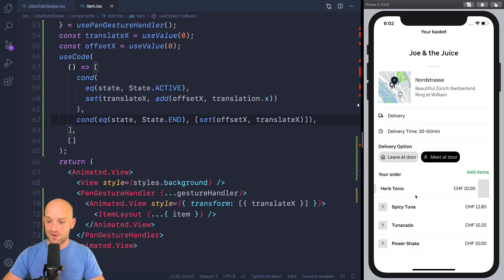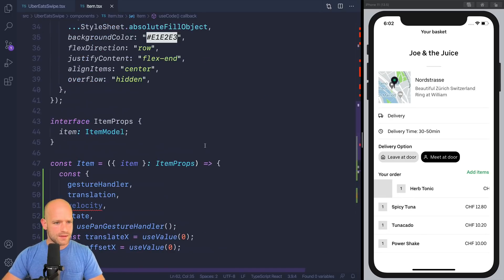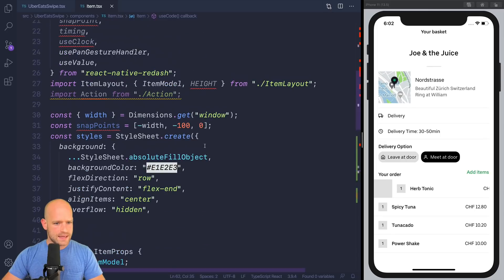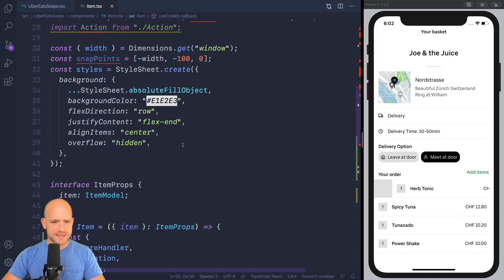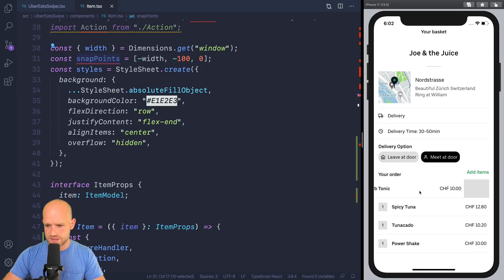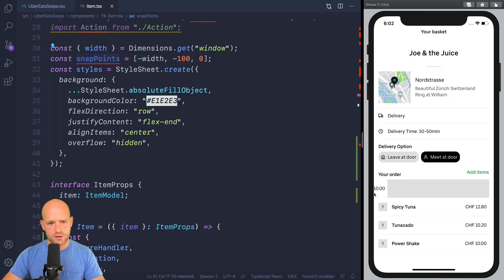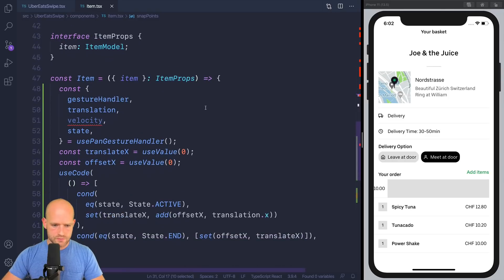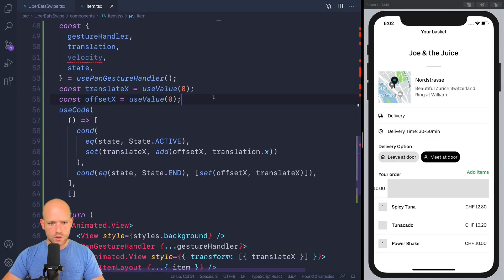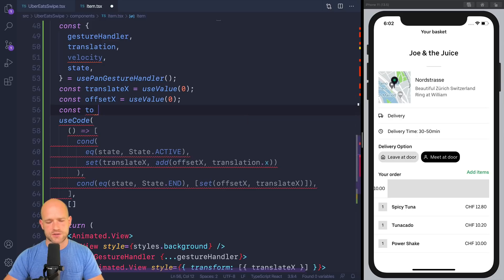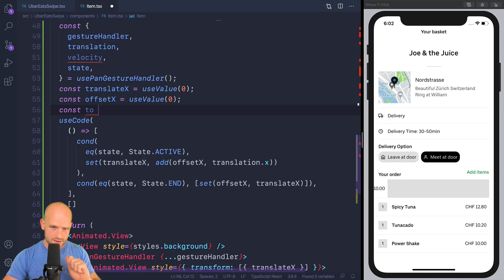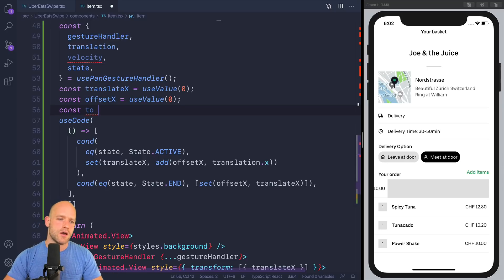Now, let's, when we release the gesture, we need to snap. And I have some snap points here. So I have zero. We go back to this position. I have minus 100, which is approximately this position. That looks good. And then we have minus width. So we swipe completely to the left. That looks good. We know where to snap, thanks to Redash. There is a snap point function, given an animation value, a velocity, and a list of snap points. It's going to select where to snap.